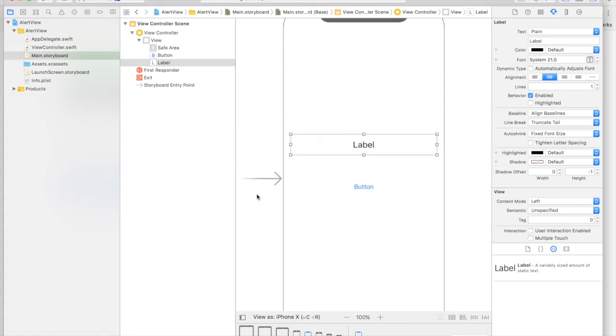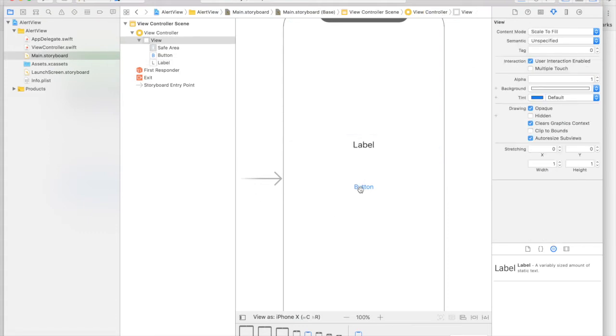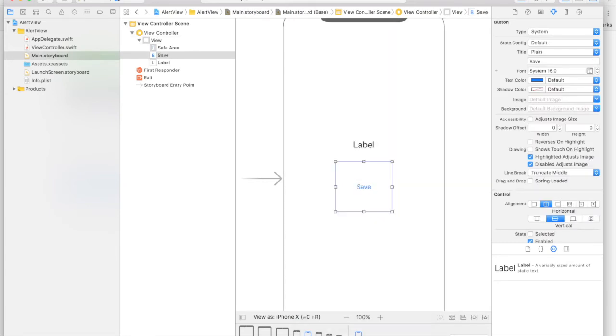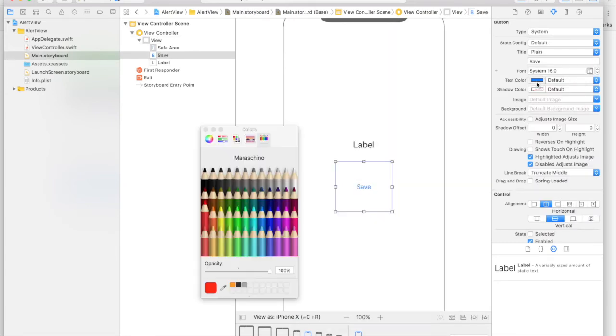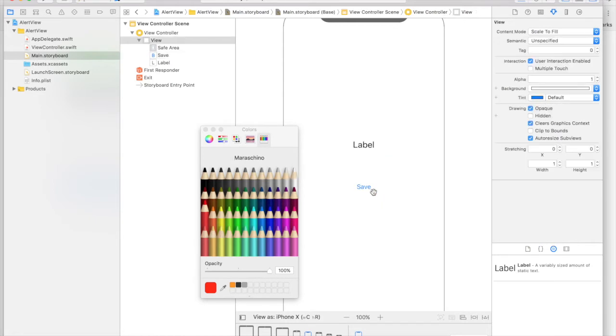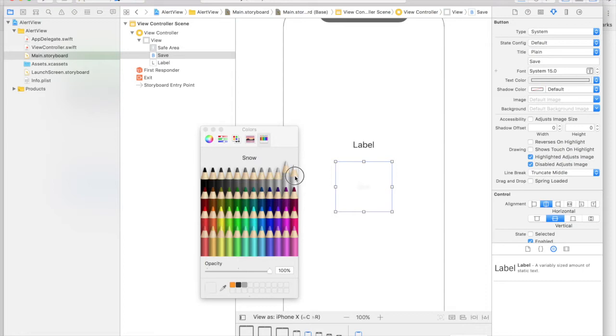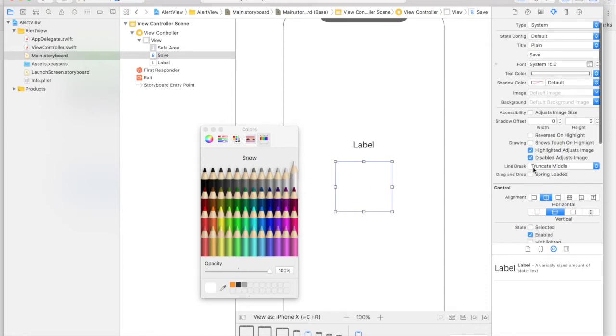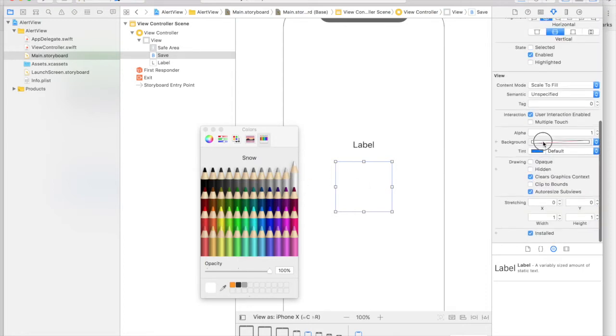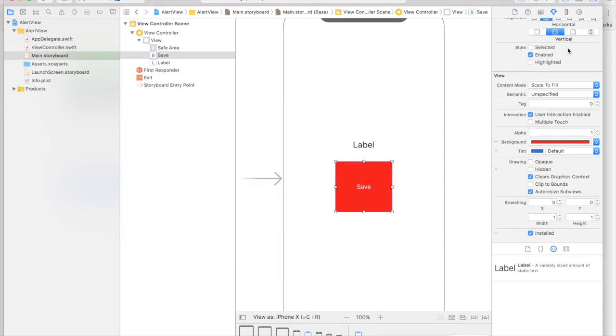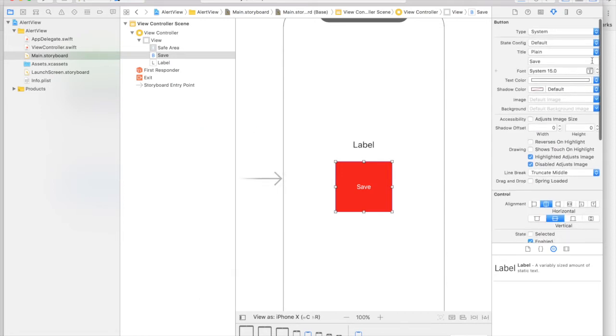And let's modify the button. So let it say save. And the text color will be white. And go to bottom and select background color, and it will be red. And let's bump up the size a bit.